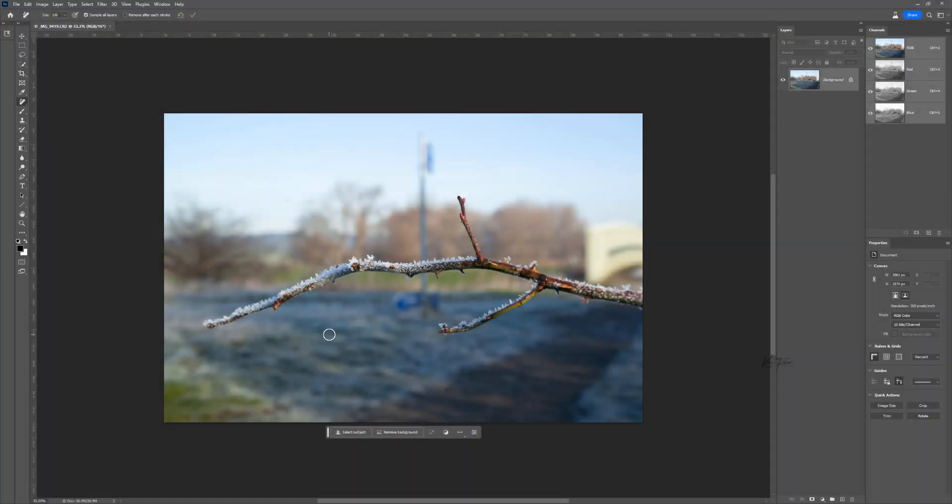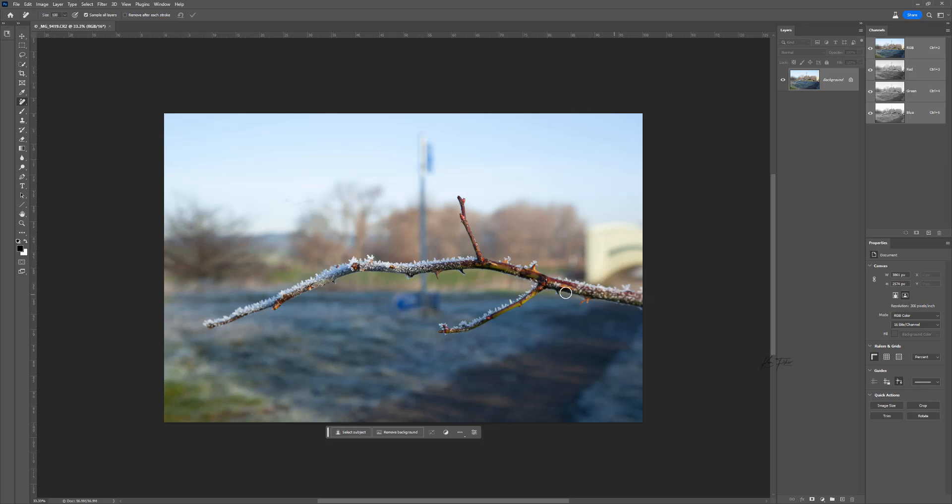Final example. I was really impressed with how it handles a blurry background or depth of field. Here I really like this twig with the frost on the little frosticles. But this boat in the background is getting a bit distracting. So let's try and get rid of it.